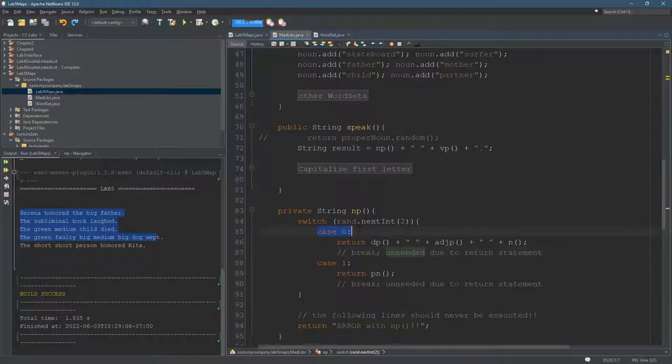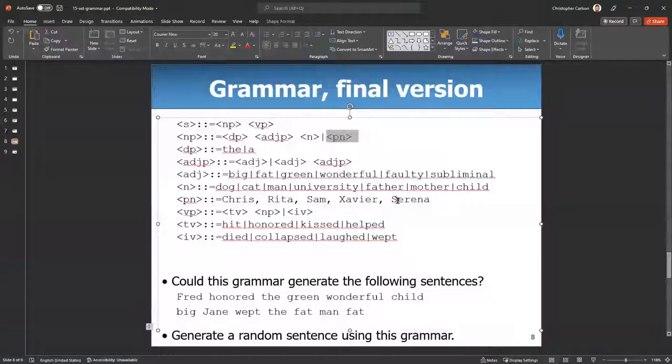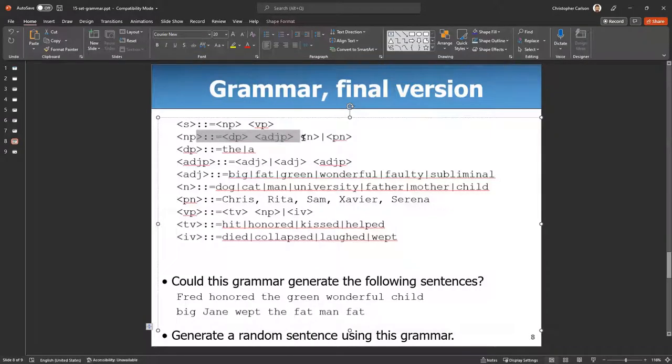So case zero, meaning if you get a zero for this, you return that, which is the first option, I think. When we look back, yep, that's that.